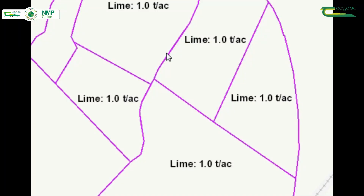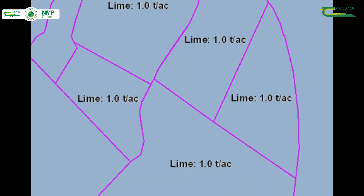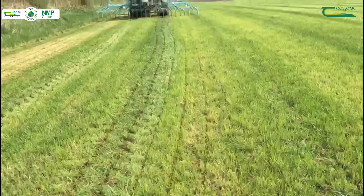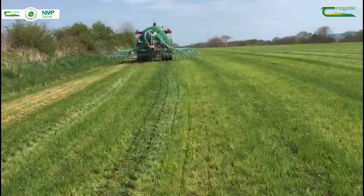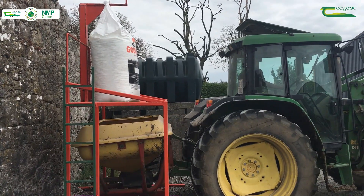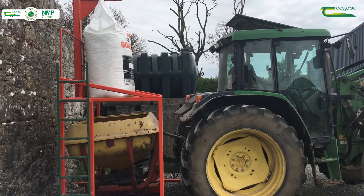The NMP online fertilizer plan will aim to address the pH on farms first and will set out a detailed liming plan each year. Then it is time to use the home-produced organic manures and build up any difference with chemical fertilizers.